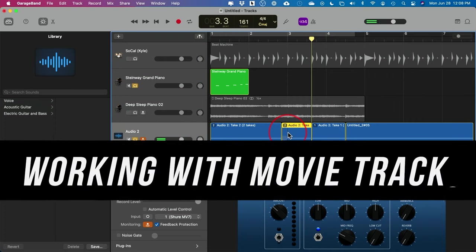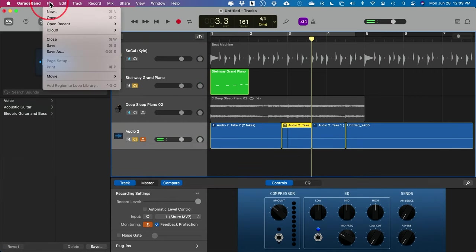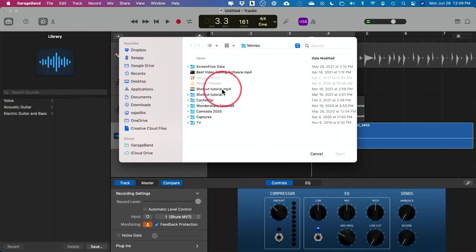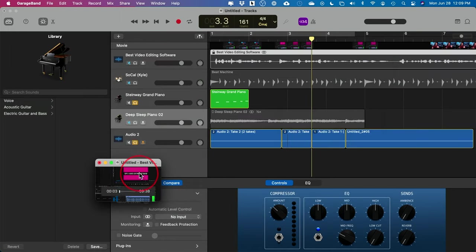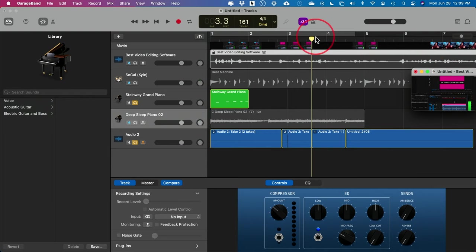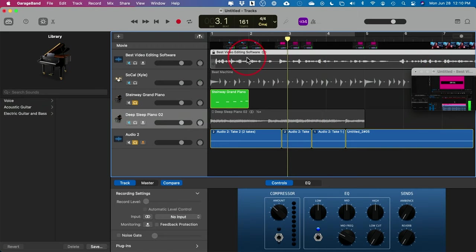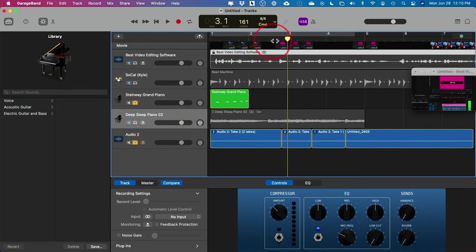There's a cool option to bring in a movie track — if you want to compose music to go along with a video. Go to File, then Movie, and Open Movie to bring in a video file. This gives you a preview window you can resize. If you scrub through here you can see the preview. You can split the audio and actually compose music to go along with that video — a really useful feature for composing music for video right in GarageBand.